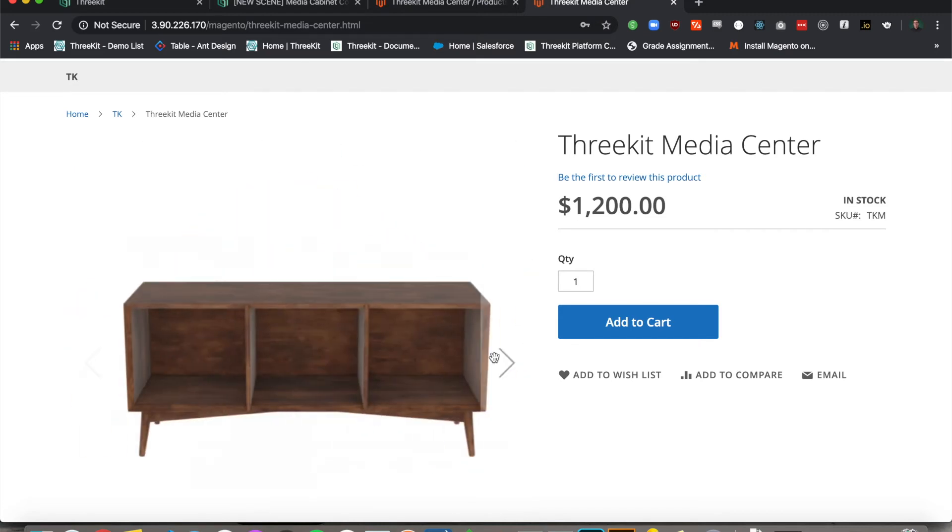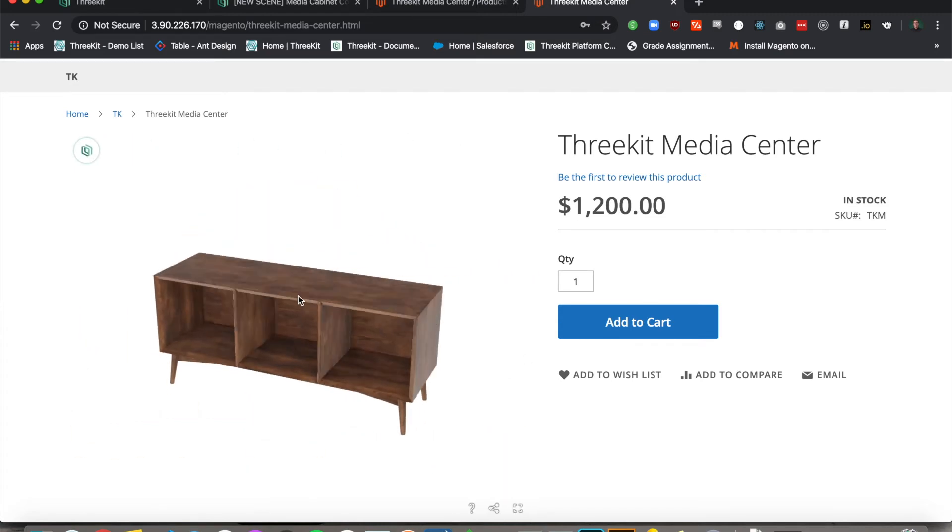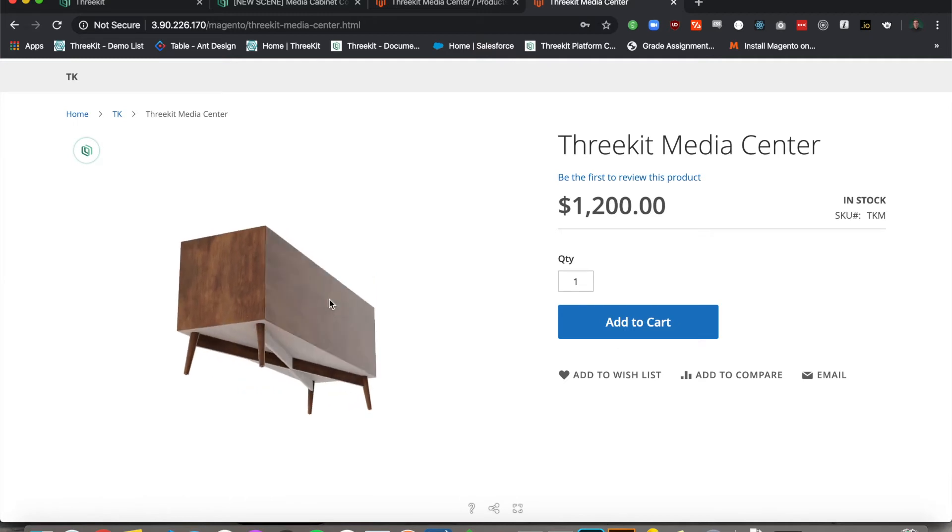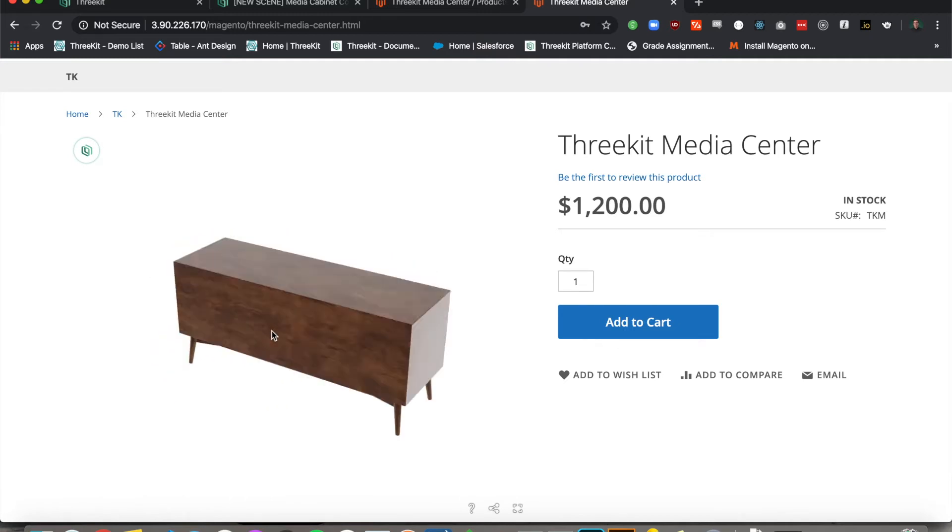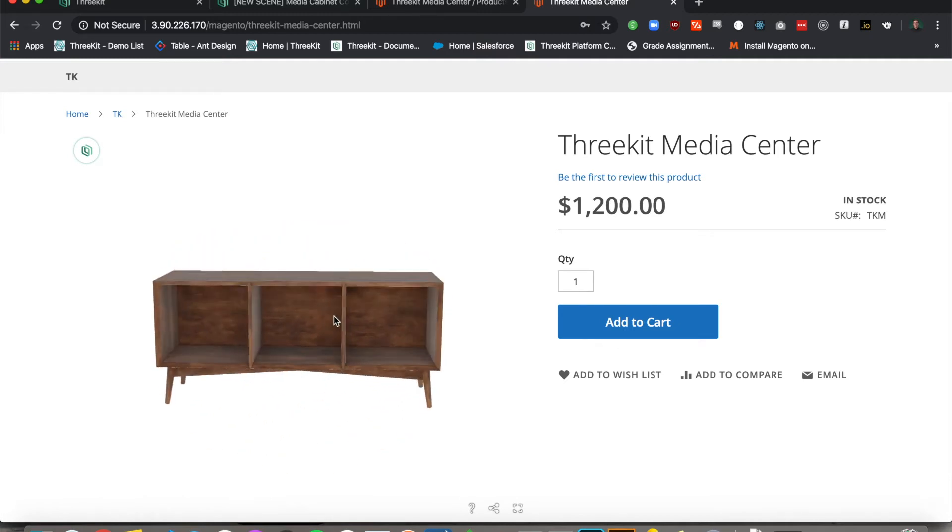You can obviously toggle back and forth, but only one will be our 3D viewer. And that's all it takes to install the 3Kit and Magento connector.